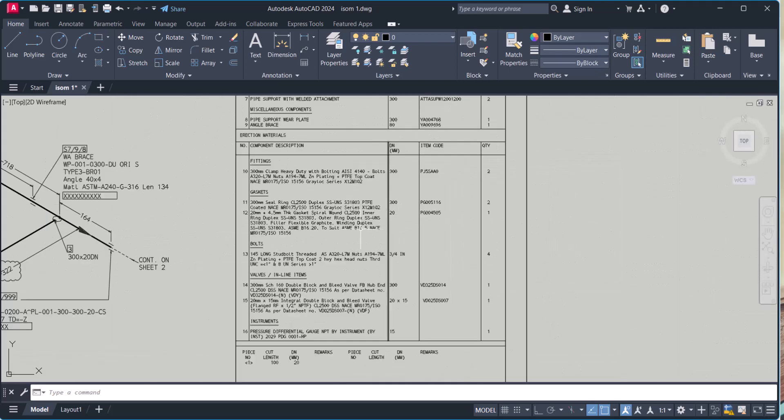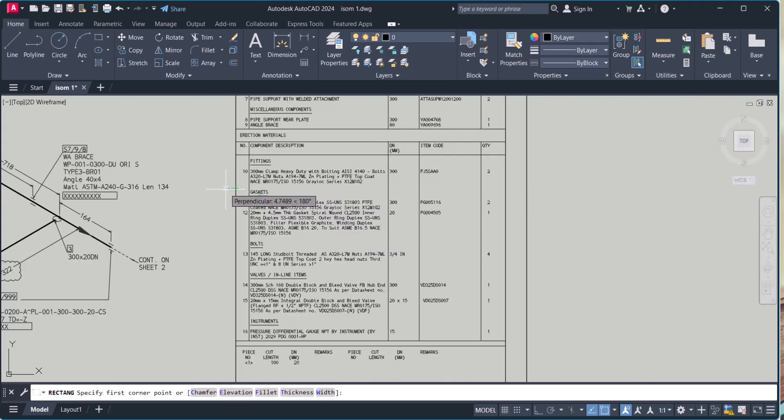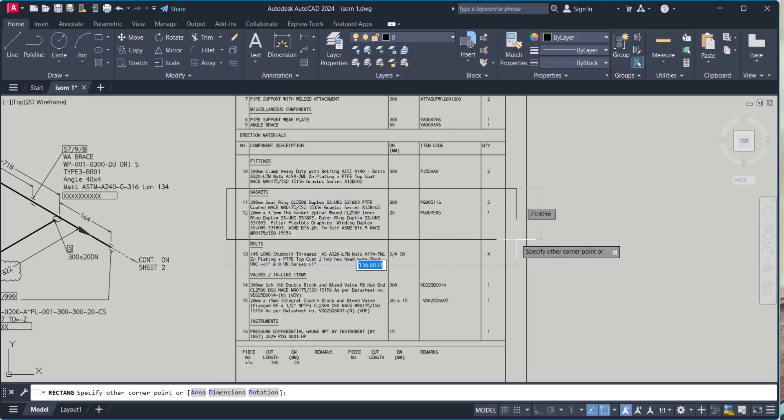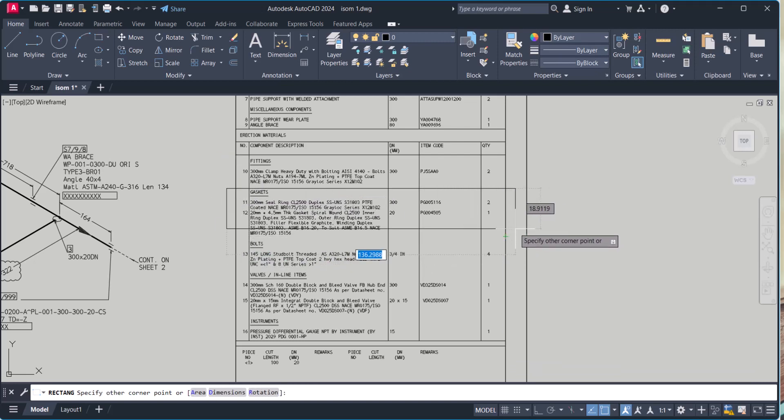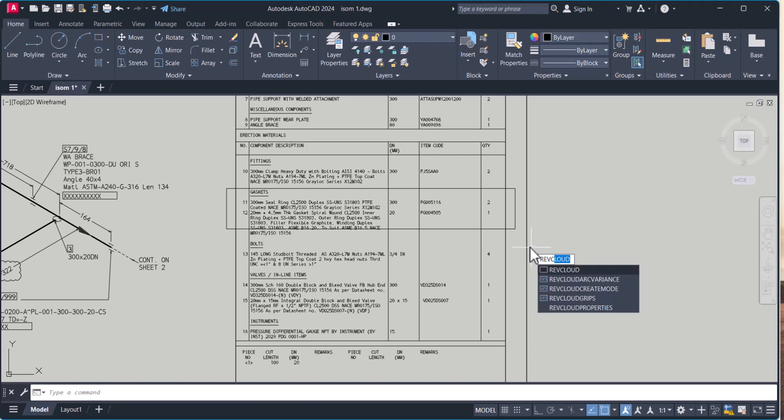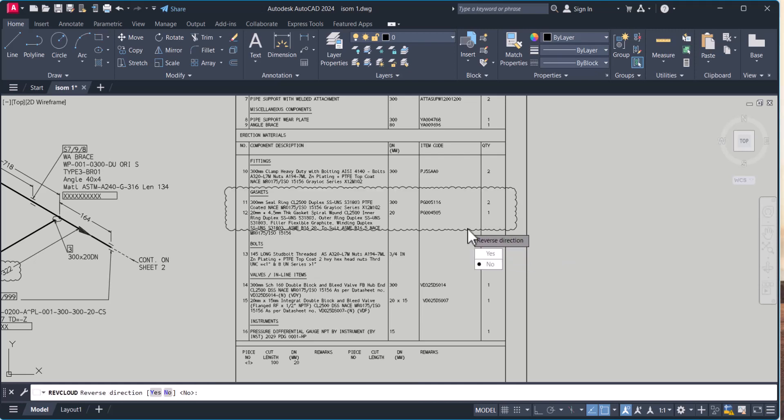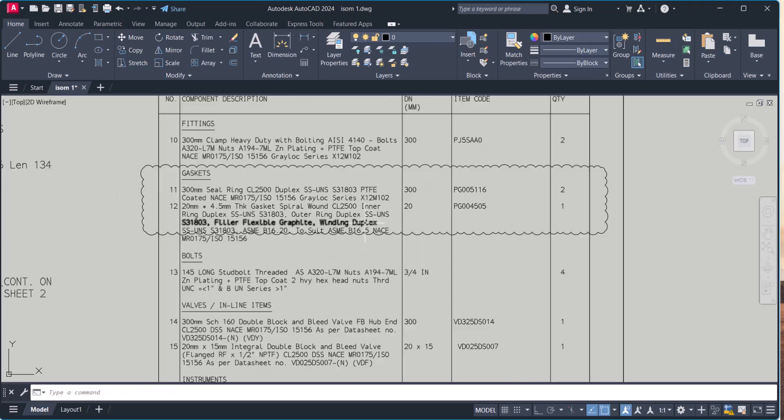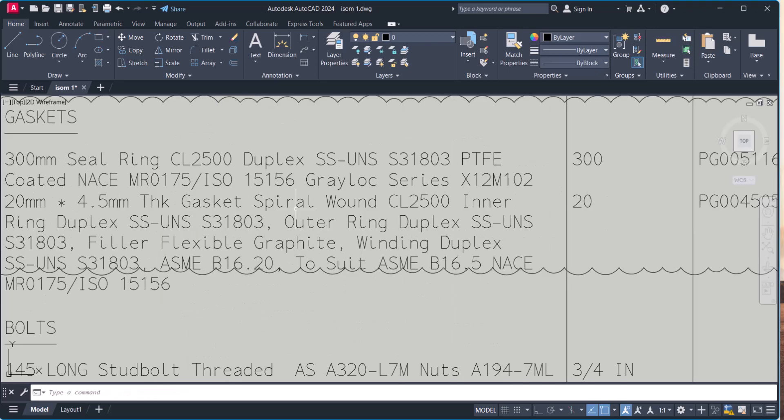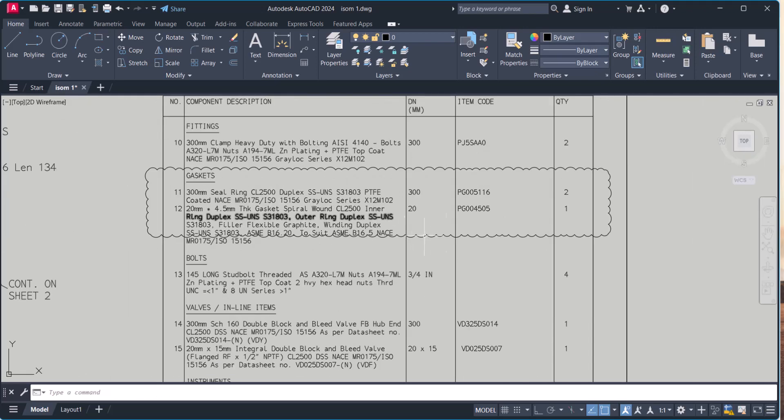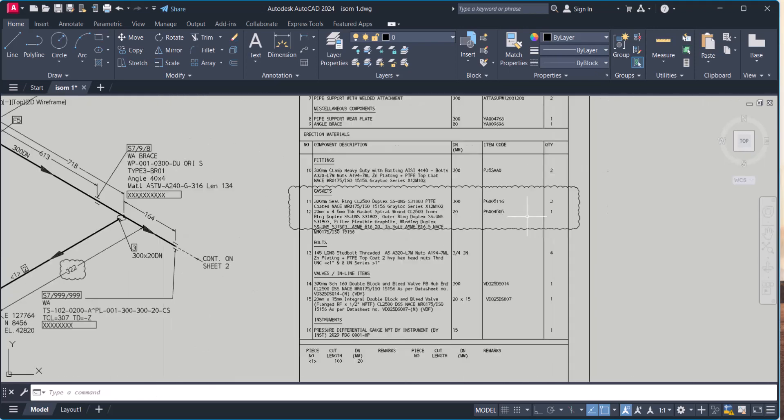The other thing is very easy. Let's say I want to put the whole thing under revision here. You simply type here rev cloud, enter, enter, select, and type no. In this way uniformly you can get the rev cloud.